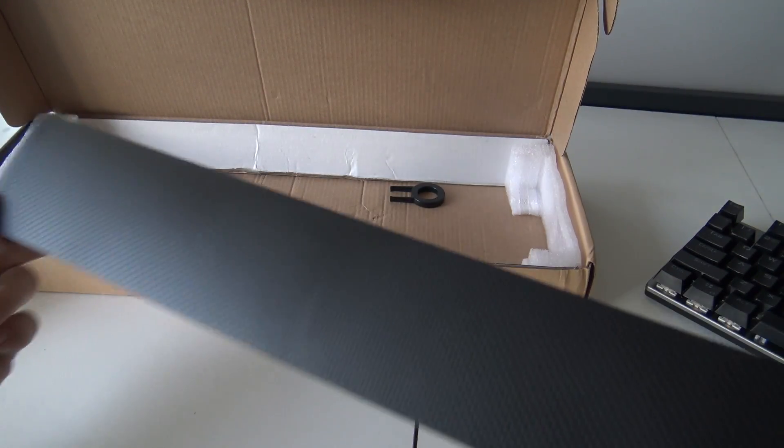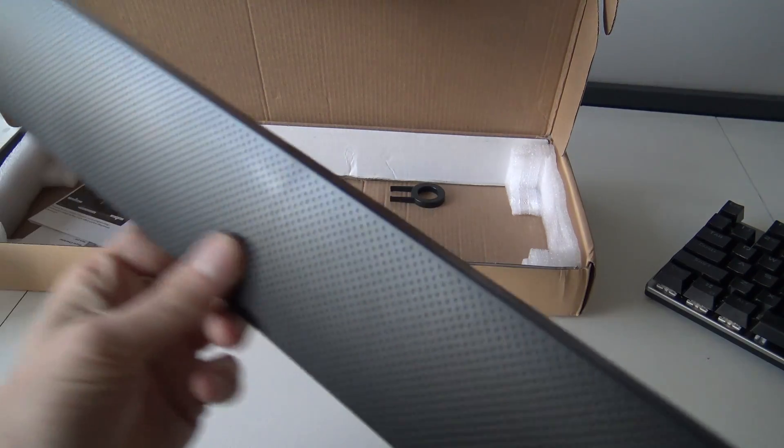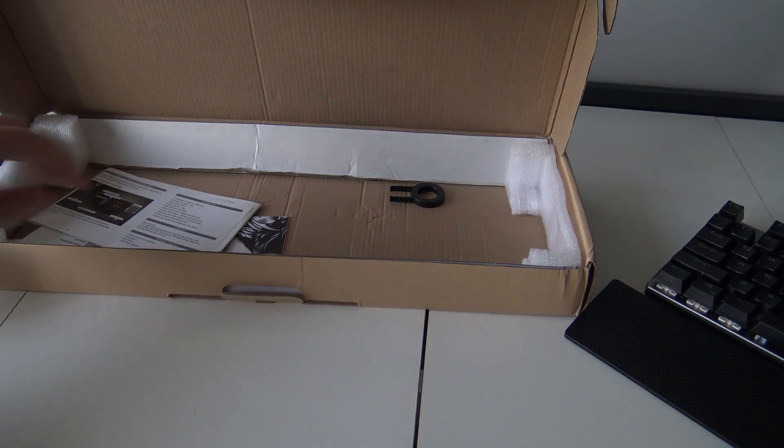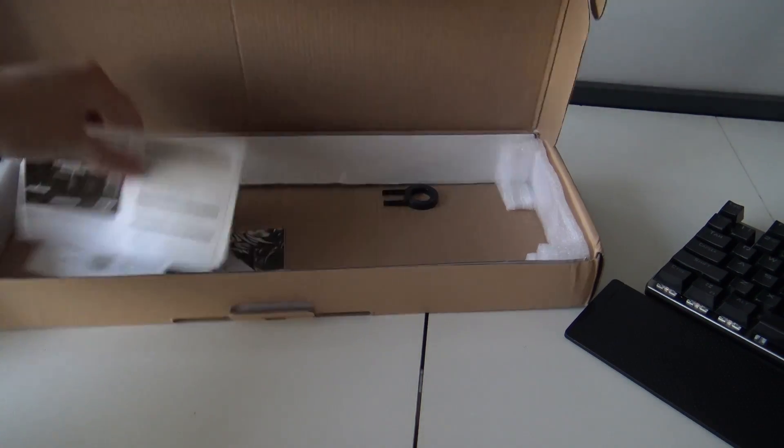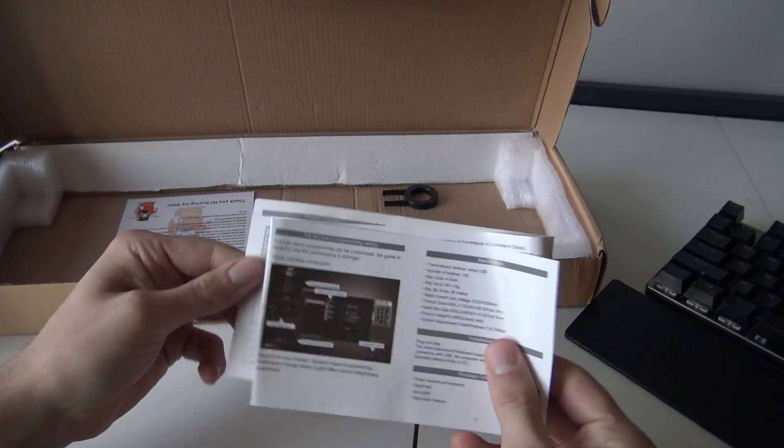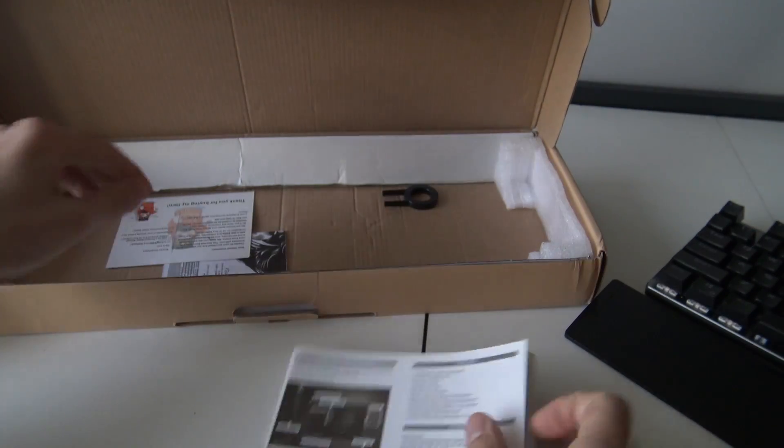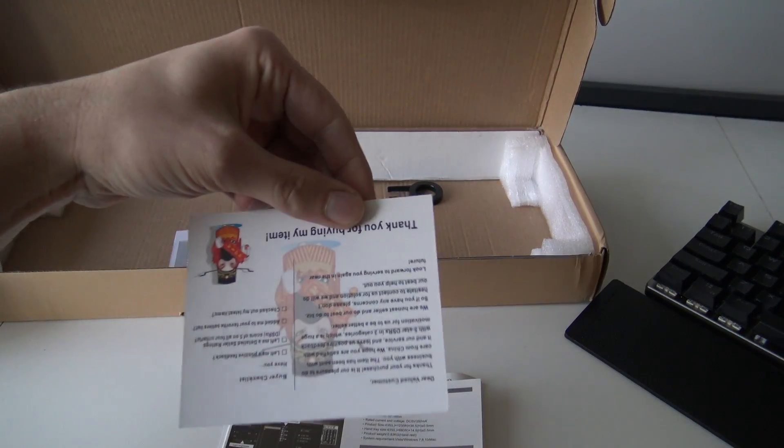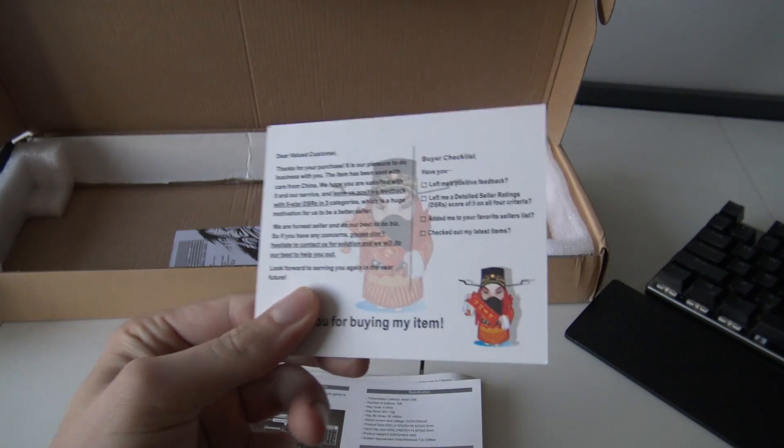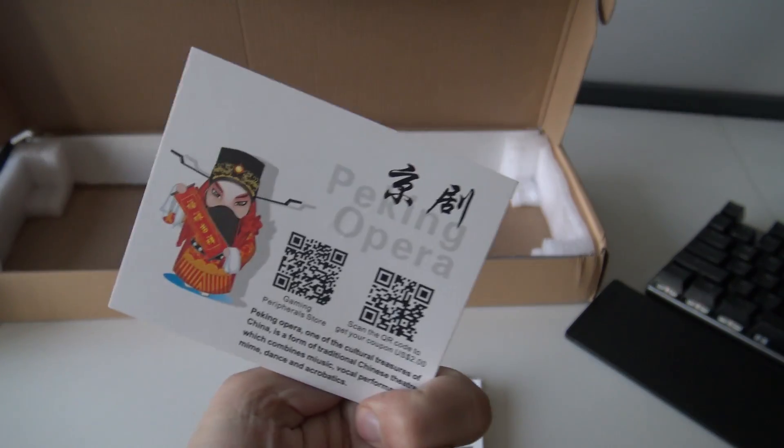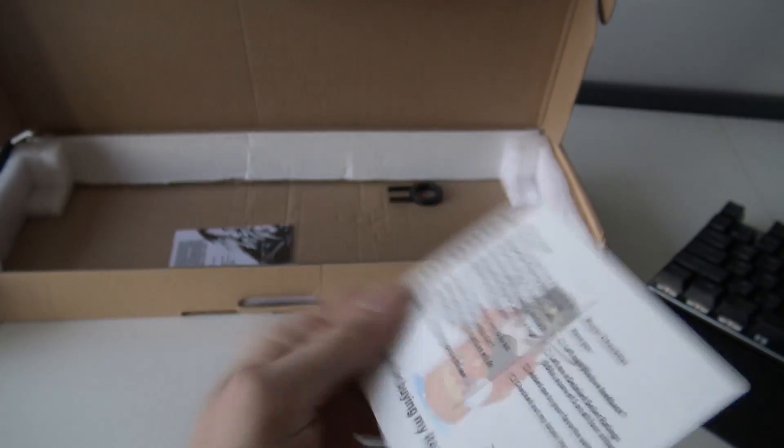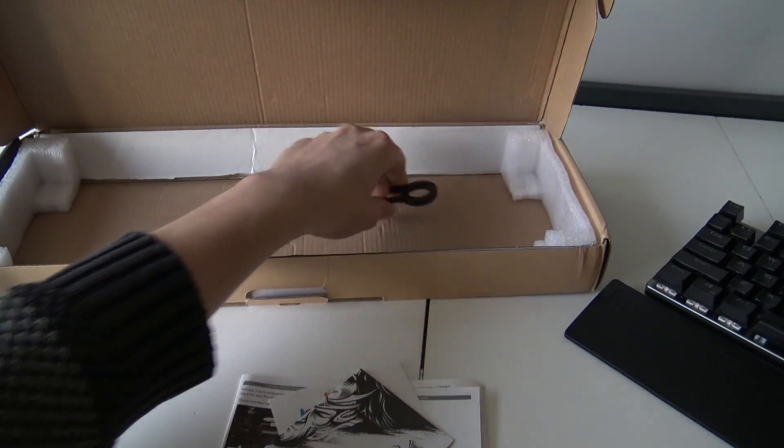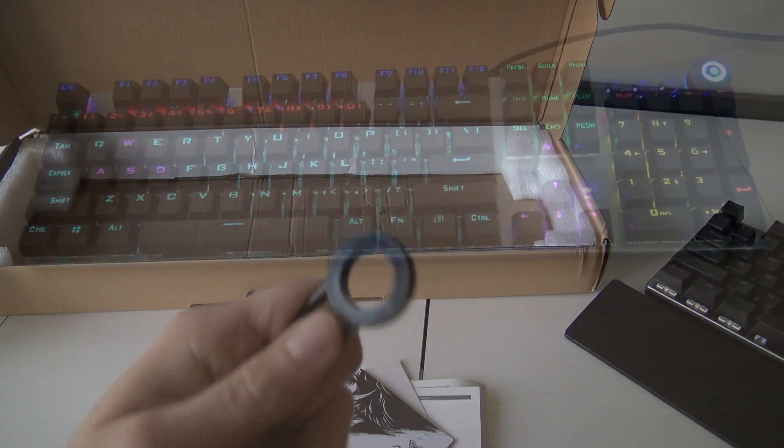Alright, so we have in here the manual and all the other stuff. Even a little card that says, or they are requesting, please give feedback. So this is what you're going to get. USB connection. And yeah, let's do a little view of the keyboard and let's play some games.